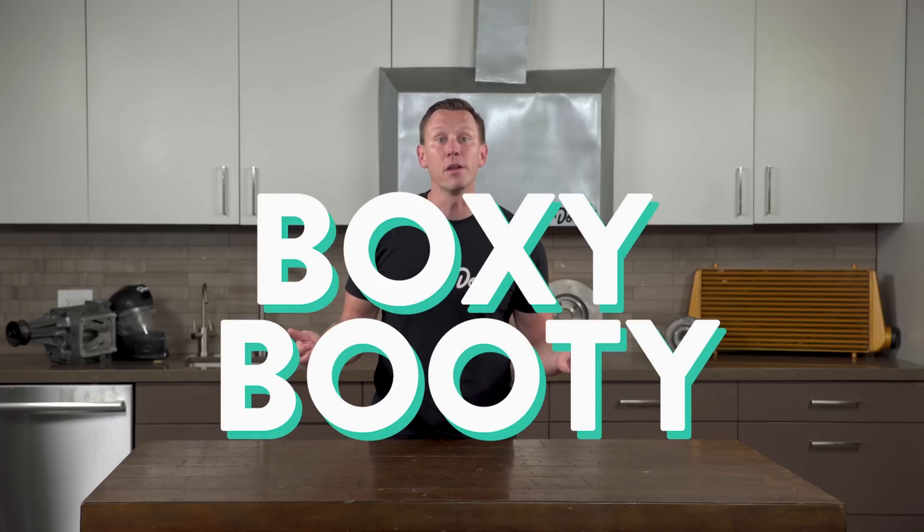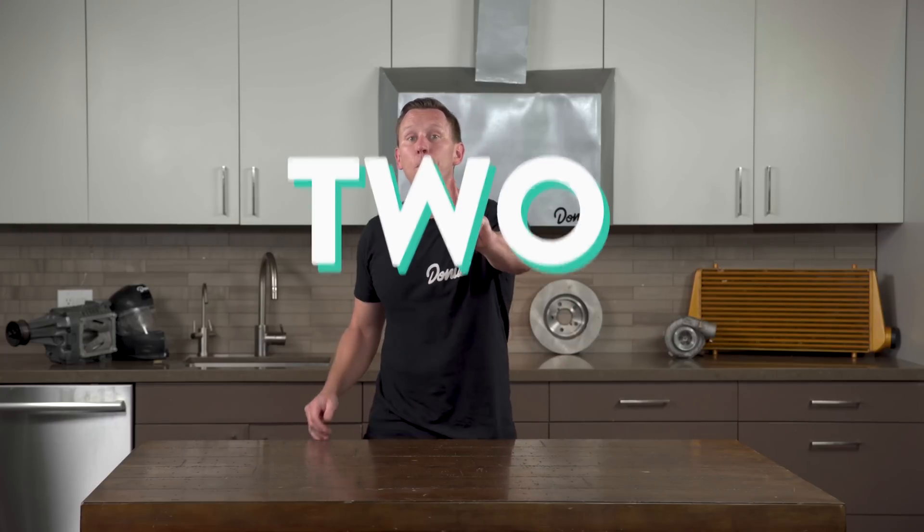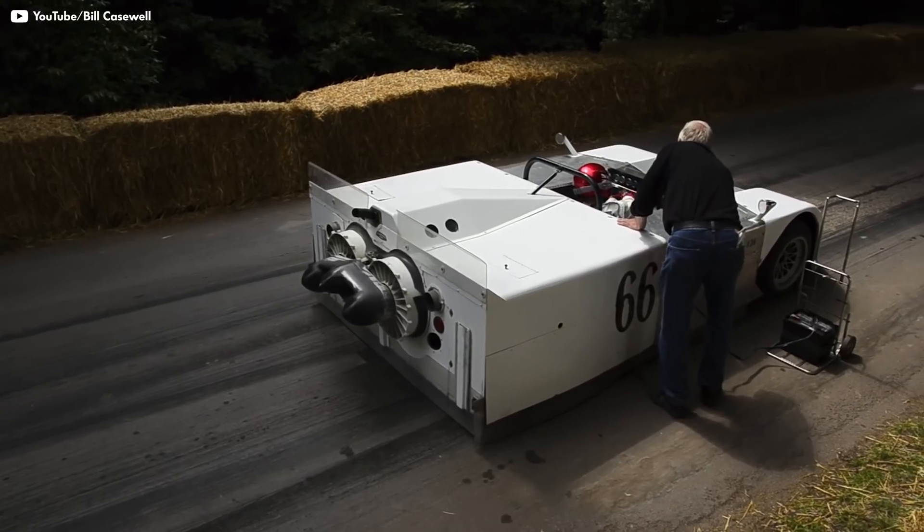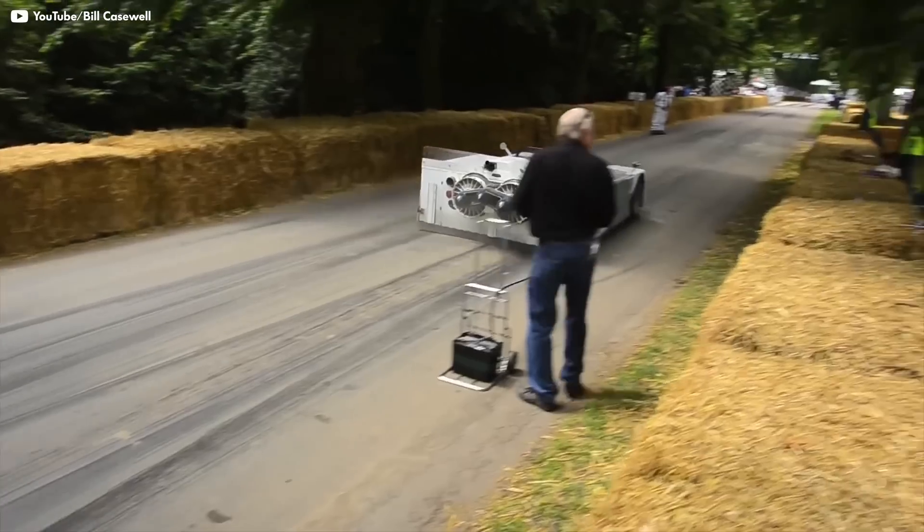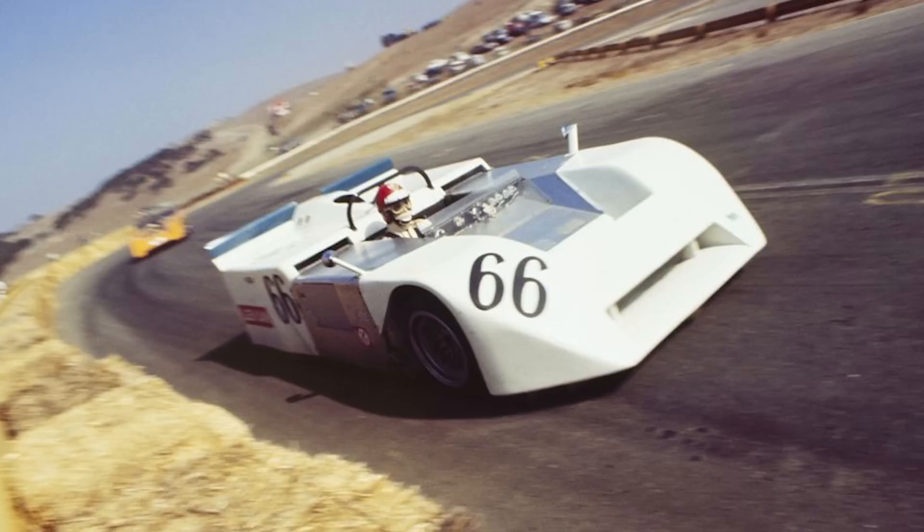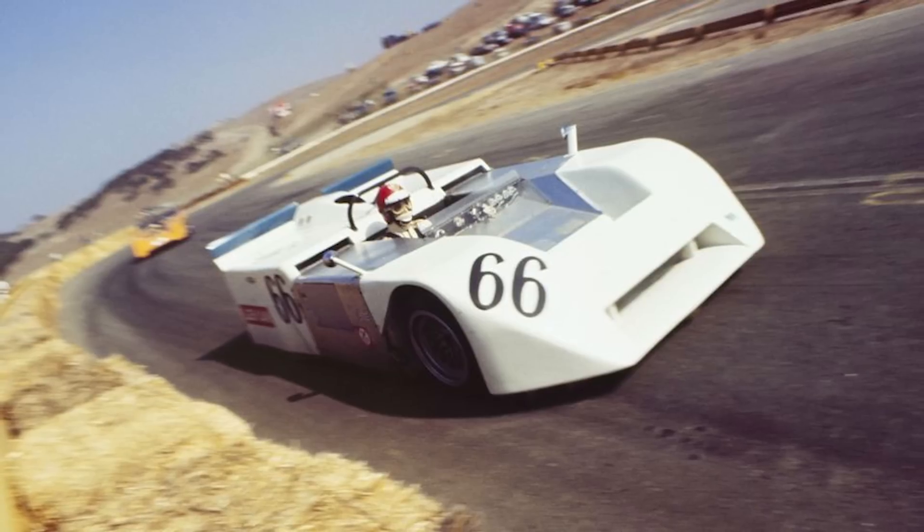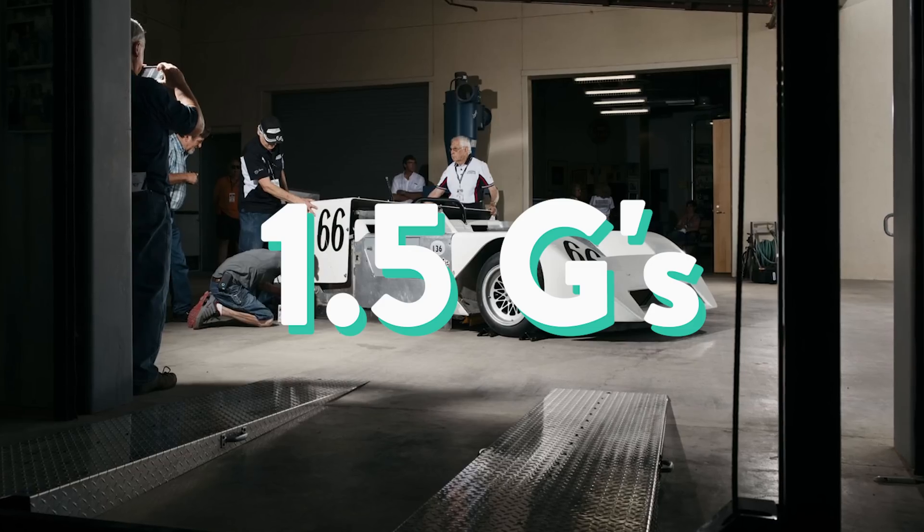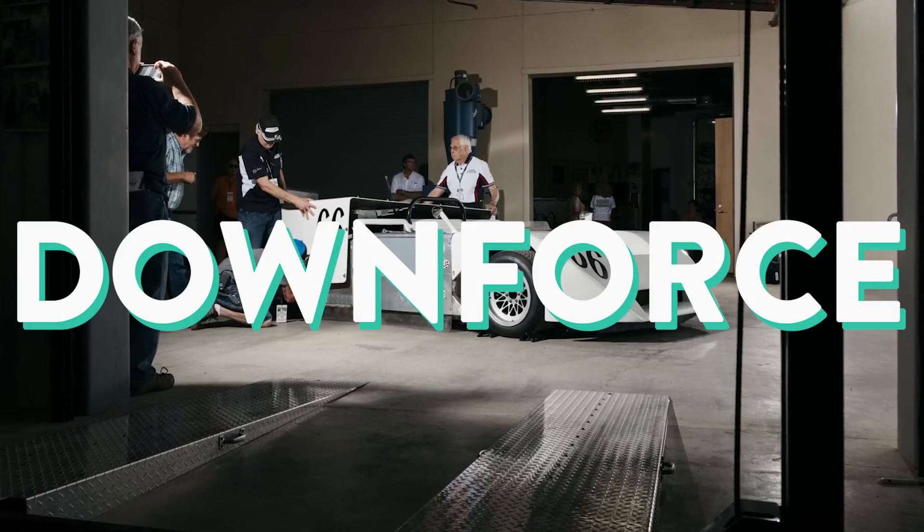And its big, boxy booty had two big fans driven by their own two-stroke two-cylinder engine. The fans constantly pulled air through the underbody of the car, creating so much of a vacuum that the 2J produced up to one and a half G's of downforce.